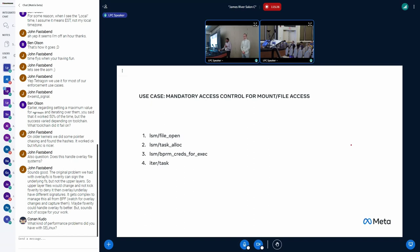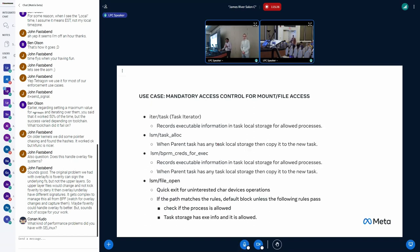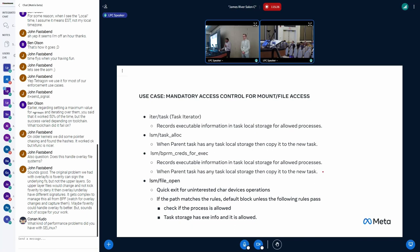So what we ended up doing is we ended up having four LSM hooks to solve this problem, and we have a task iterator that runs at the start of the process. It will actually look for each and every process in the task and then see if it has an allowed policy. It actually uses task local storage to record that information.